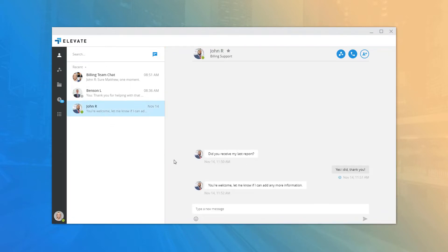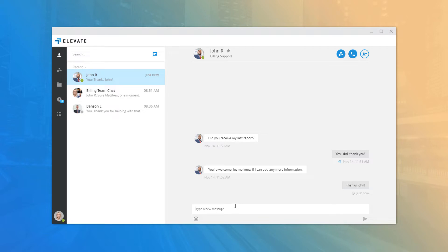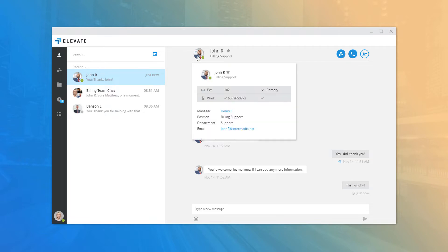Clicking a recent item from the list will open the chat log with the individual or chat room you've selected and allow you to communicate further using the message field at the bottom. In a one-on-one conversation, you will see the individual's picture and availability status, as well as their name and title displayed at the top.